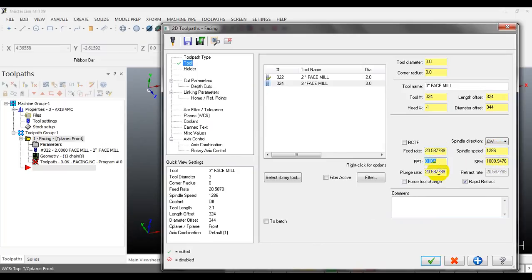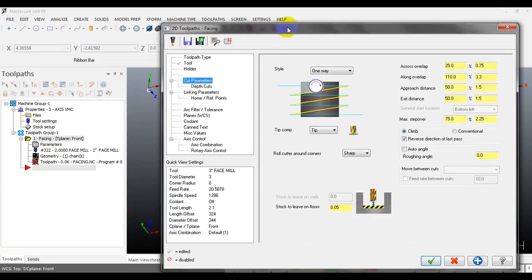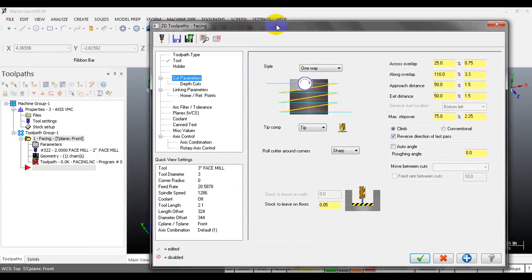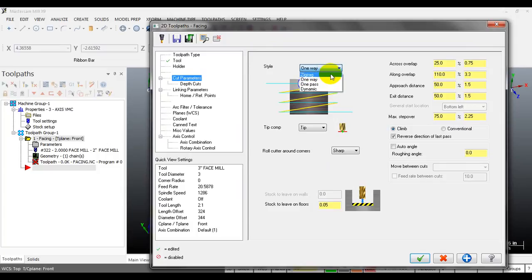Input the cutting parameters such as spindle speed, feed rate, and plunge rate. Next, move to the cut parameters. Mastercam provides some types of facing toolpath styles. Pull down the style dropdown and you can see there are 4 types: zigzag, one way, one path, and dynamic.